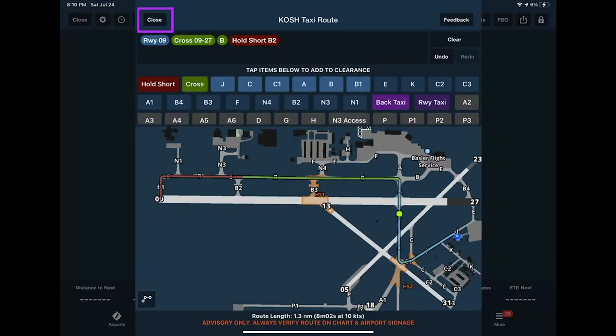Another new feature is the Taxi Route Editor, a somewhat unique thing for us available to Performance Plus customers. It's currently a beta feature — we need users to use it to help improve it. The idea is you can simply type in your taxi route, just like typing a route on the map, and ForeFlight will automatically draw out the taxi route for you, including symbology and colors to indicate hold short conditions or cleared-to-cross conditions.